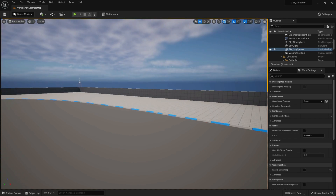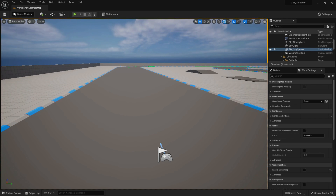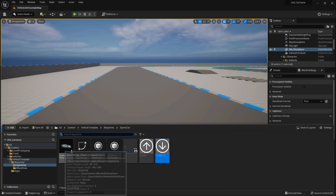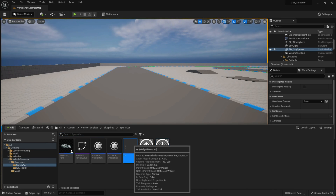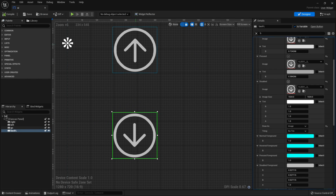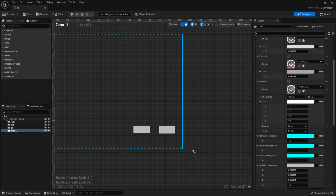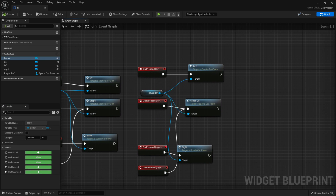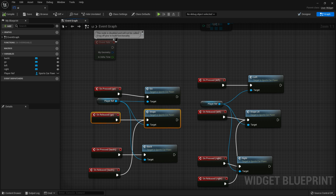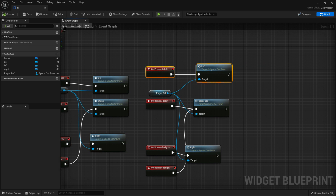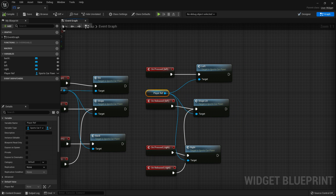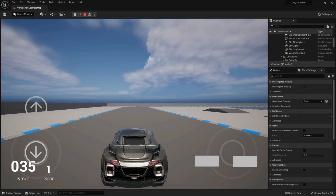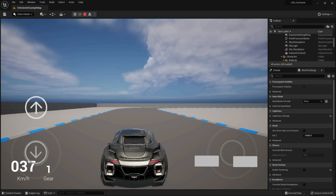I already created a project to save time, since our main focus is the Android export. I already set up the vehicle, created a simple UI, and added four buttons. I'll demonstrate how I set up the controls with Go, Stop, Back, Left, Right, and steering. As a result, you can see I can control the vehicle using those buttons.